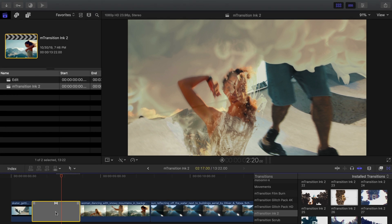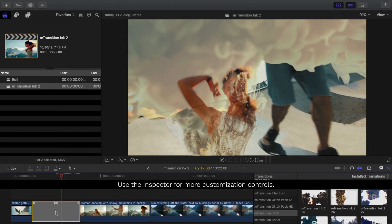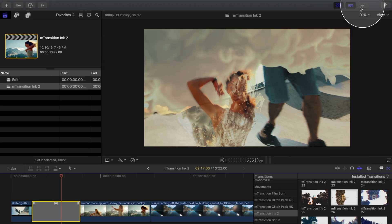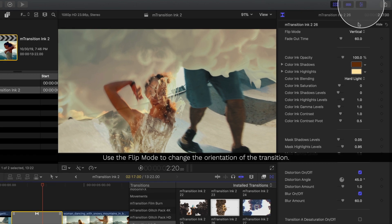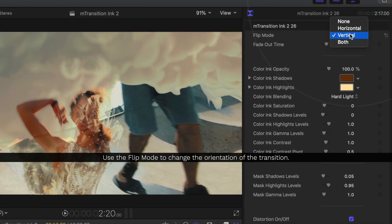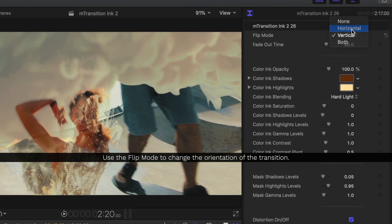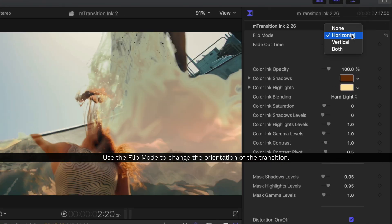With your transition selected, go to the Inspector to find more customization parameters. The Flip Mode will change the orientation of the transition effect.